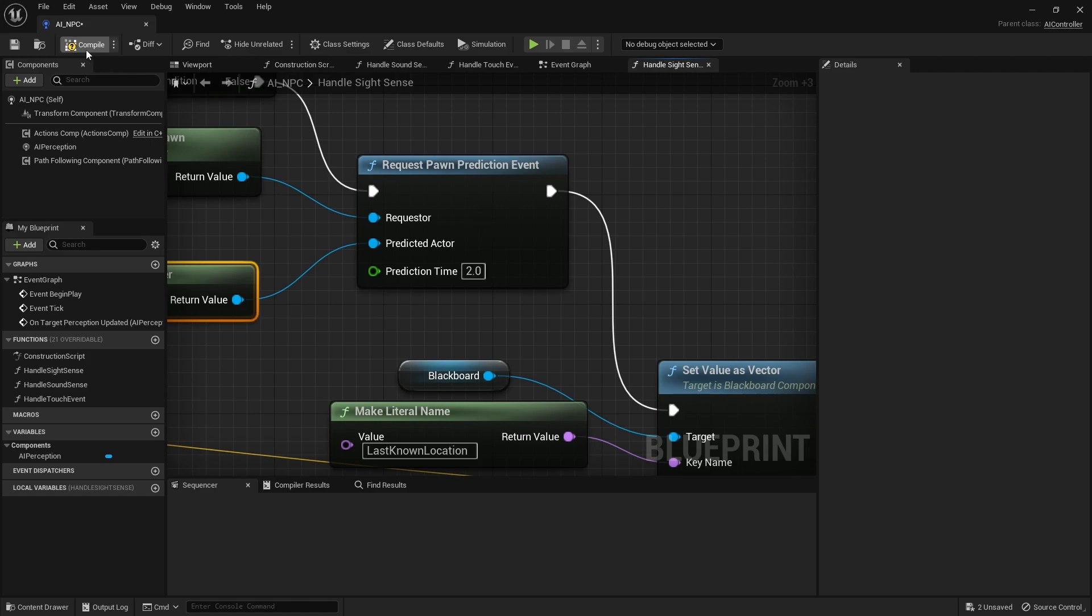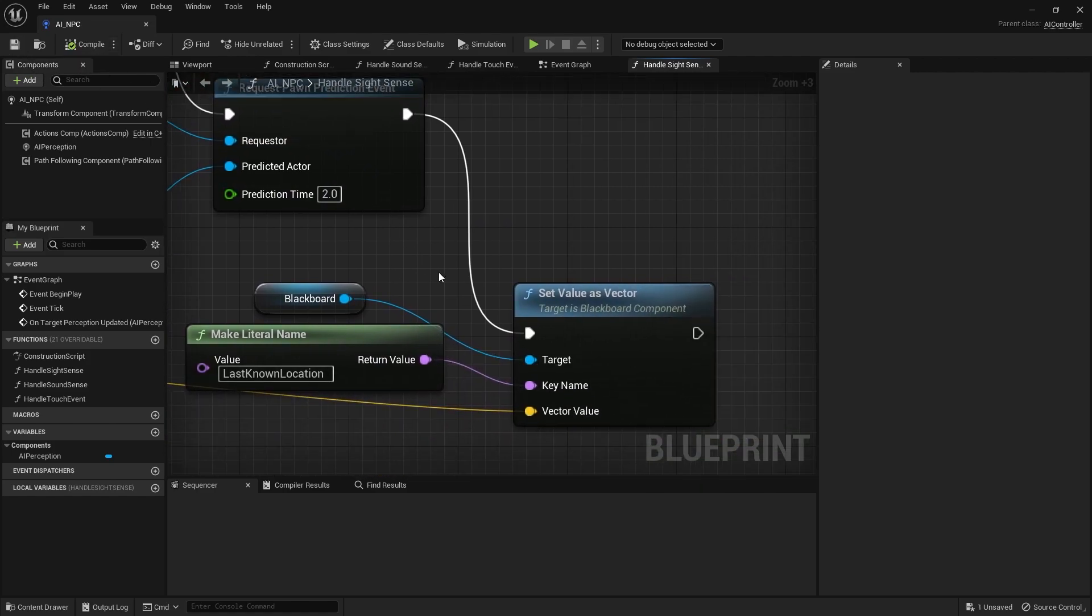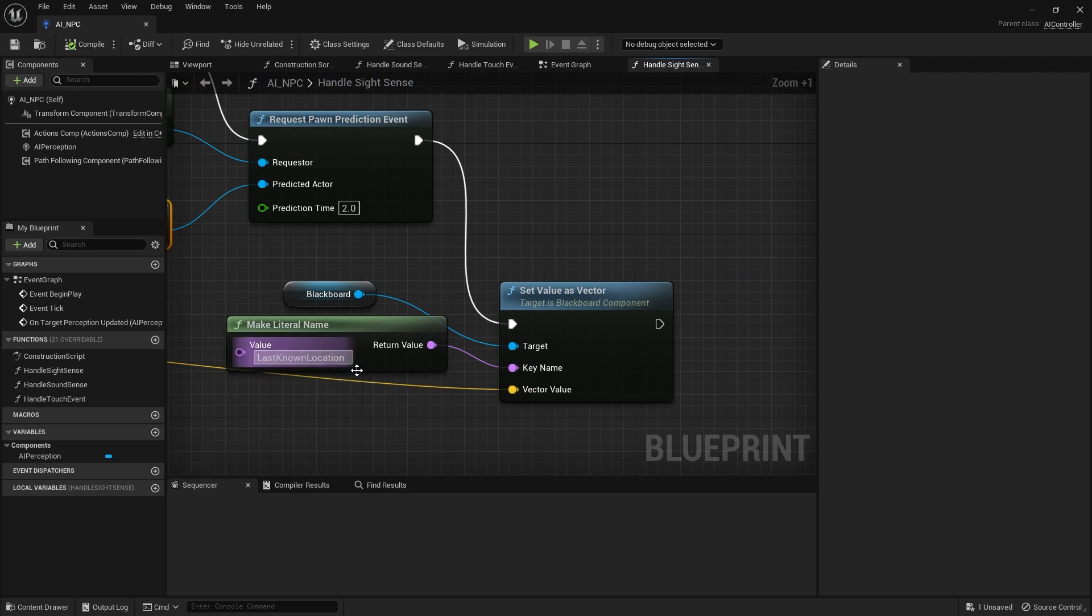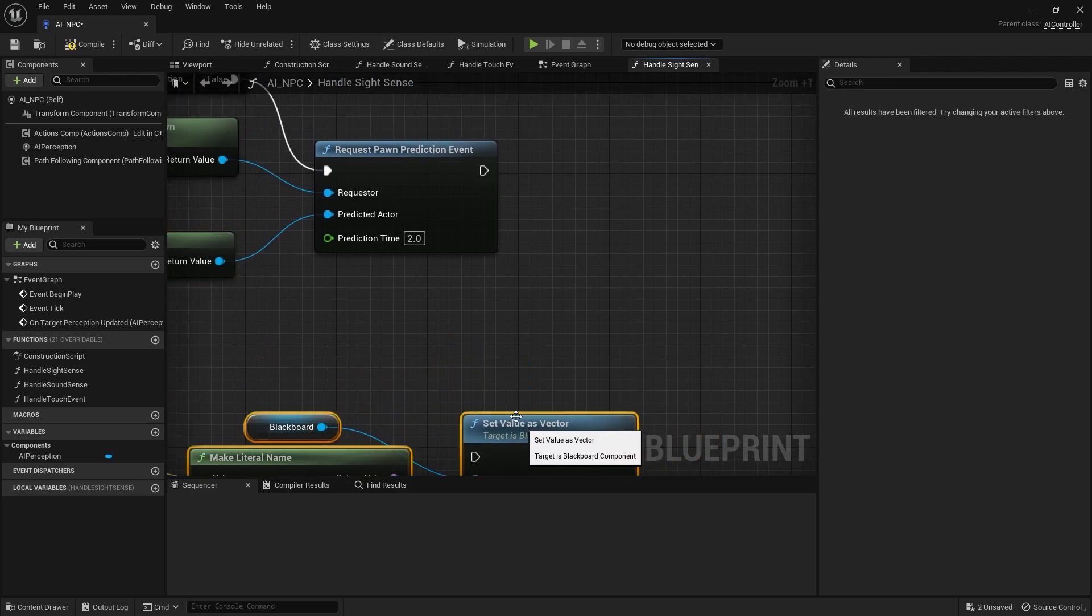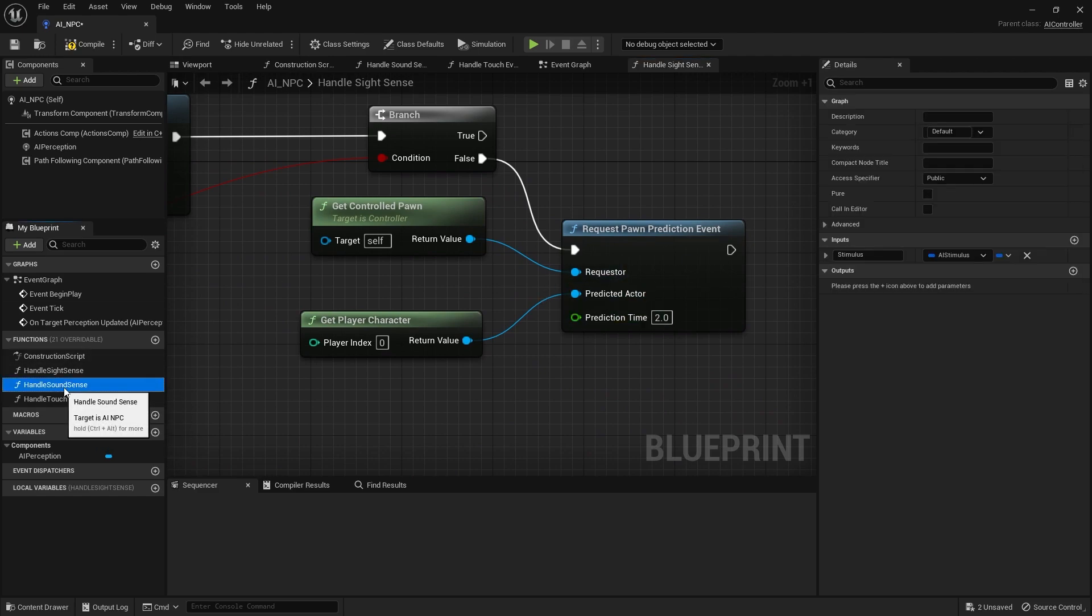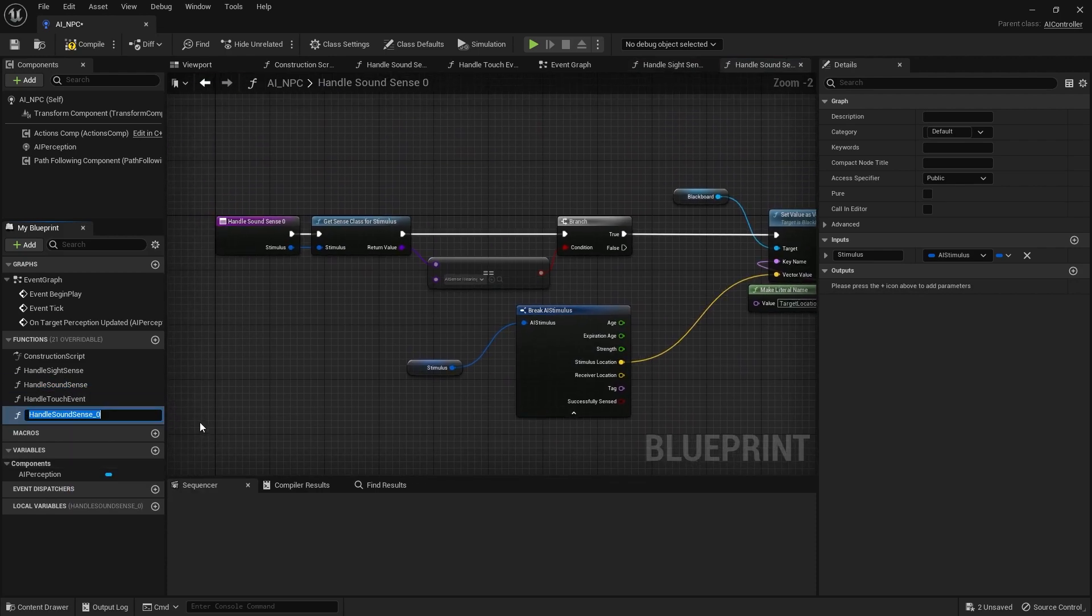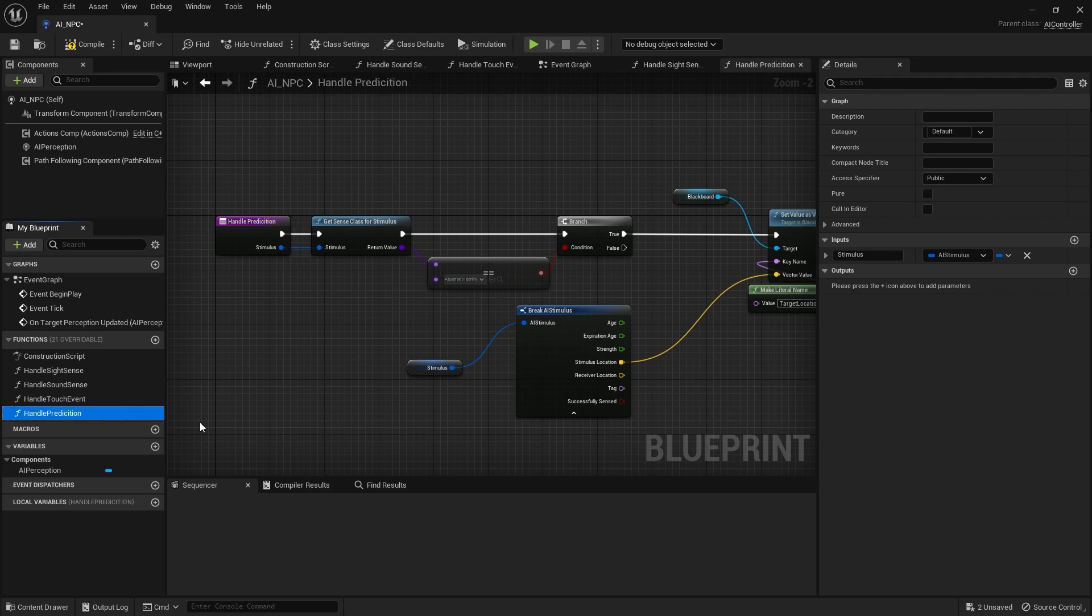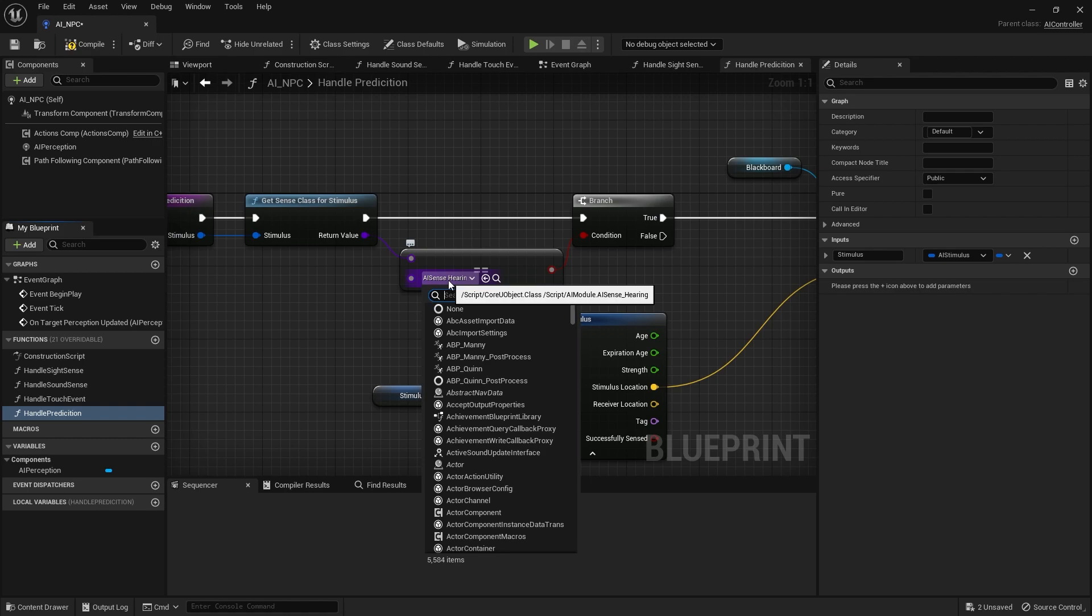And we'll hit compile and save that. Now part of that is I don't want to use the last line location now at the end here, so disconnect that for now and we're going to make a new handle event for handling predictions. For this I'm going to take the handle sound sense, I'm going to duplicate that and do handle prediction.